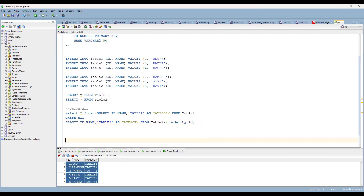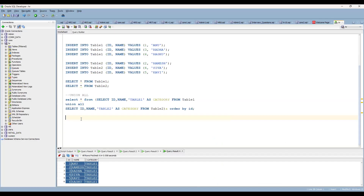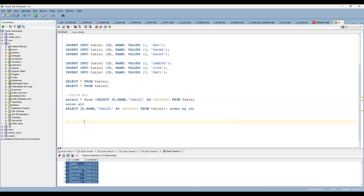But the question specifically says: do not use the set operators and do not use subqueries. We've shown the UNION ALL approach, but now we must use a different approach.